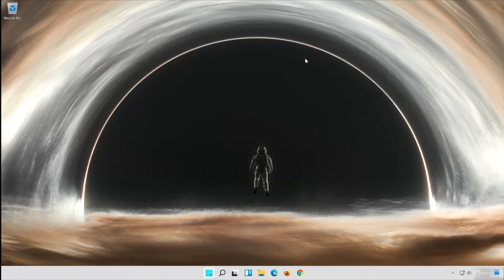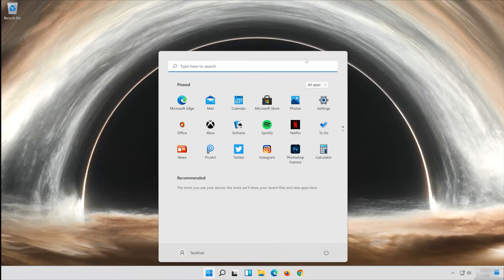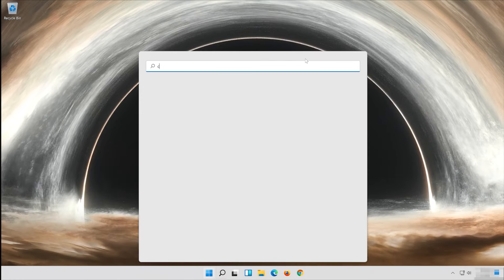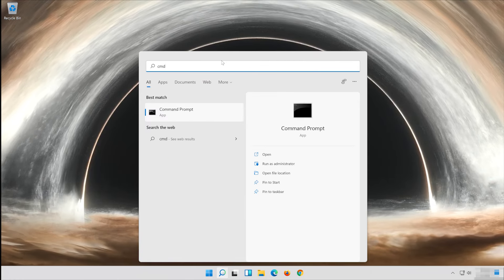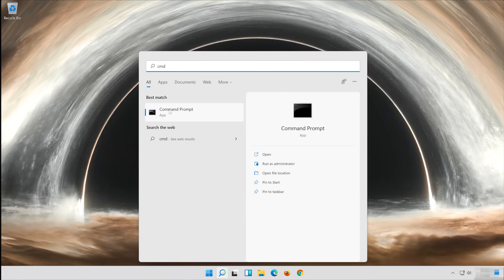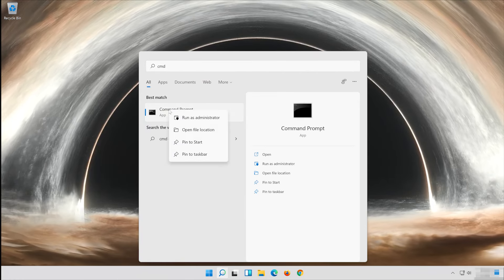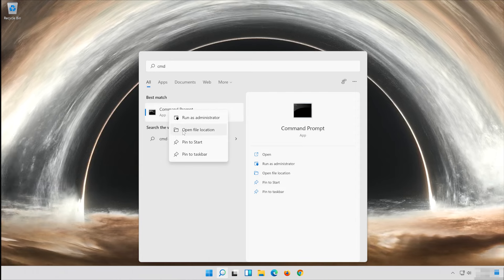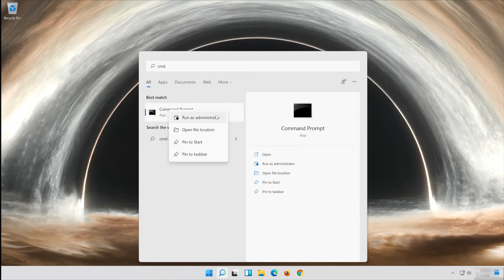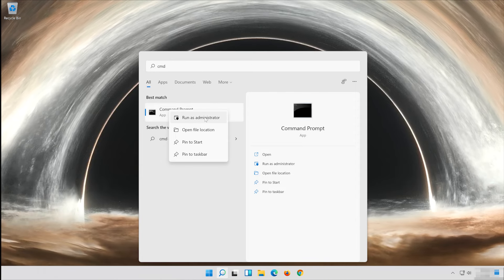First open Start and type CMD. Right click Command Prompt and select Run as Administrator.